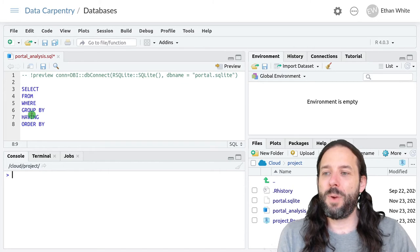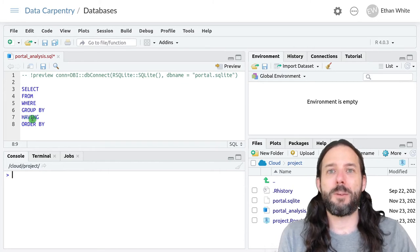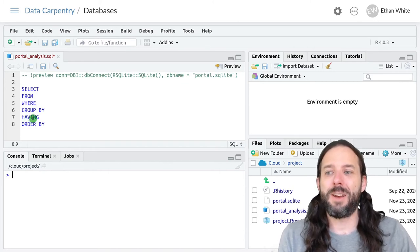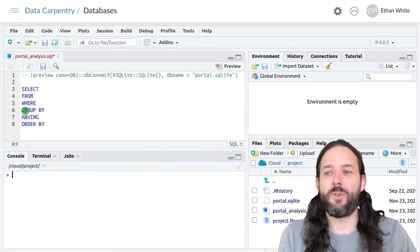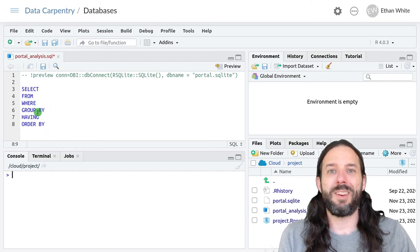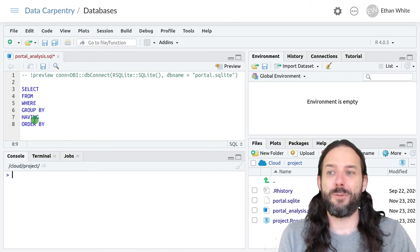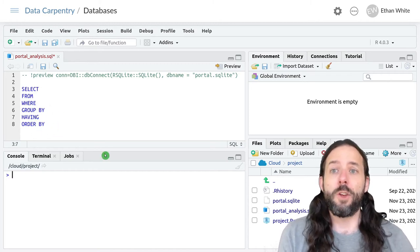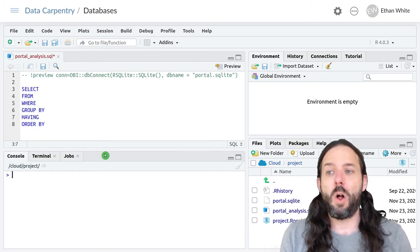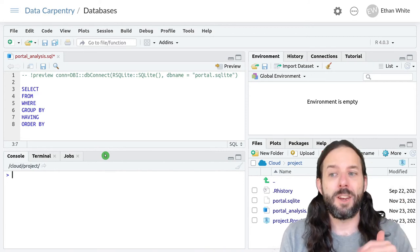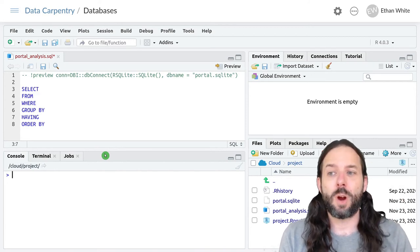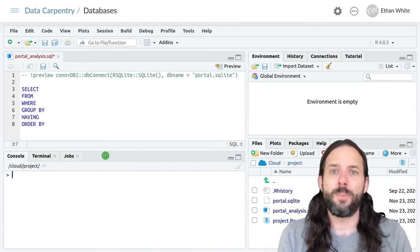And we haven't talked about having but it's basically filtering for things after they've been grouped. So all SQL queries need to be structured in this order.